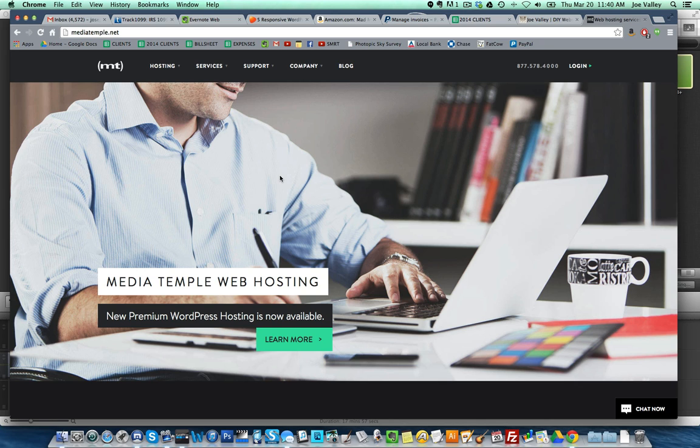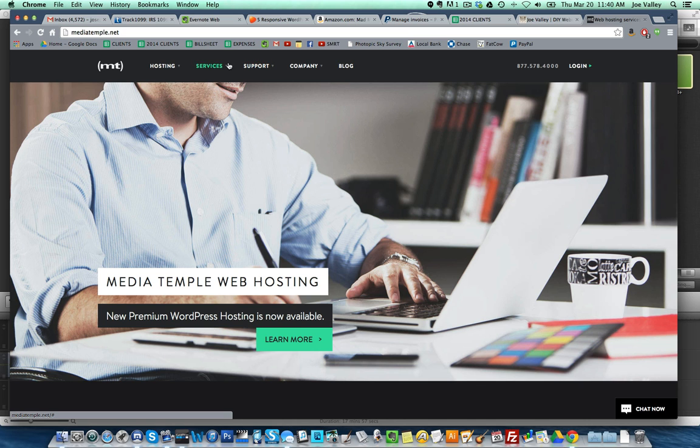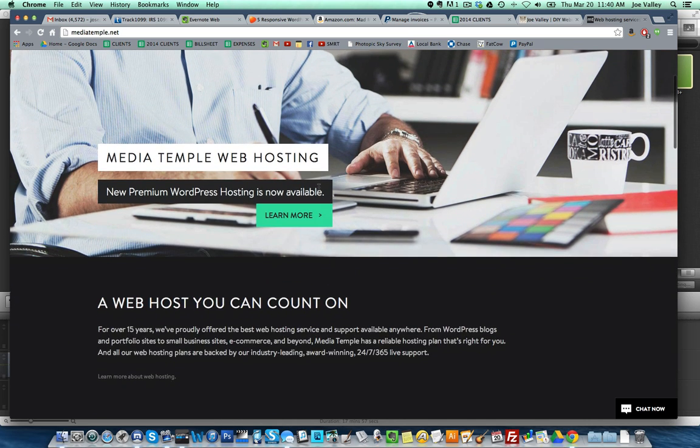My brother-in-law has used Media Temple for many years and their website looks amazing. I've connected with them and their customer service is top notch. You'll wait between five and ten minutes at max to talk to someone.